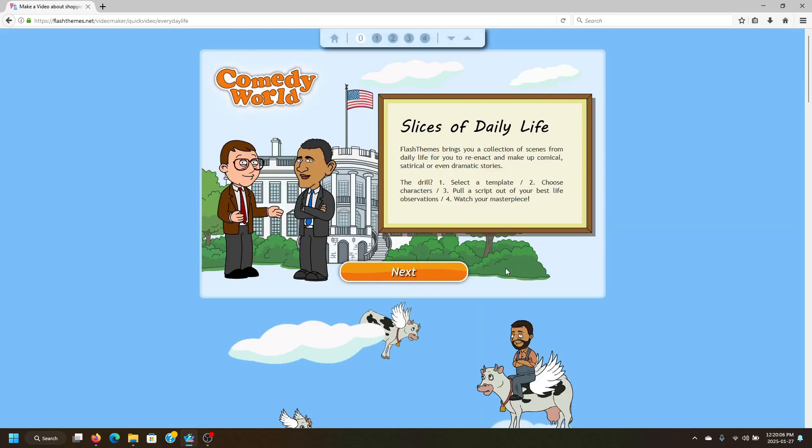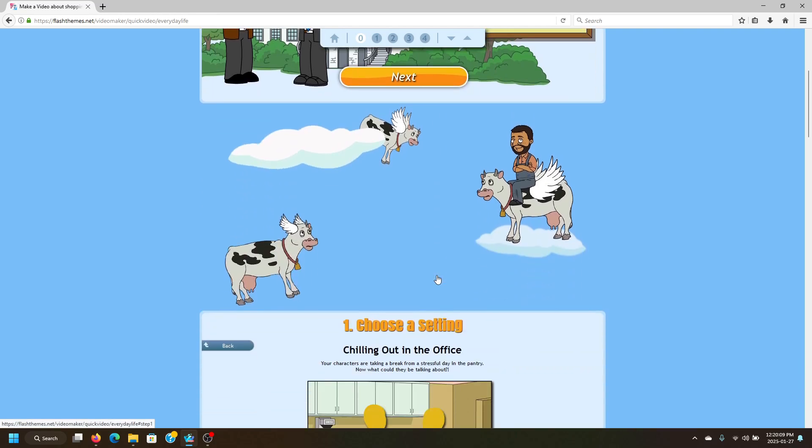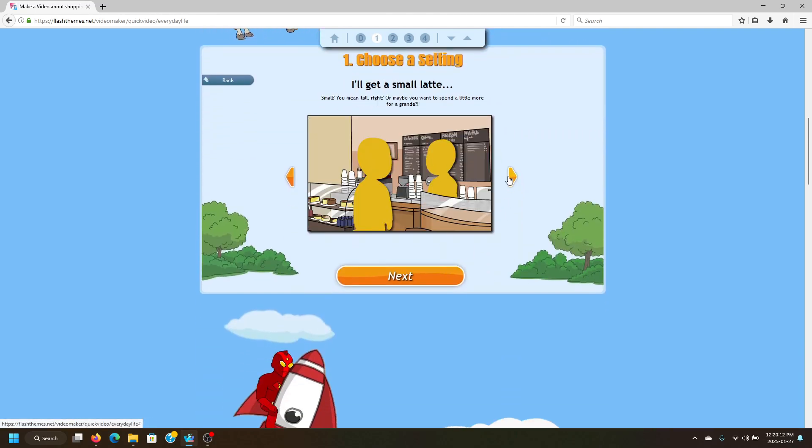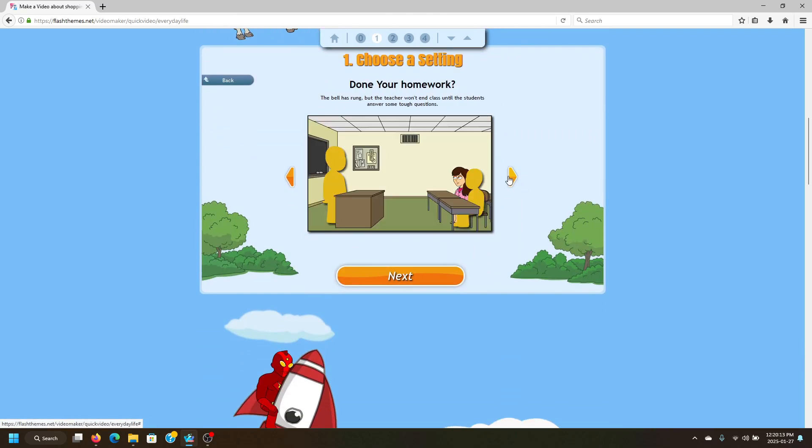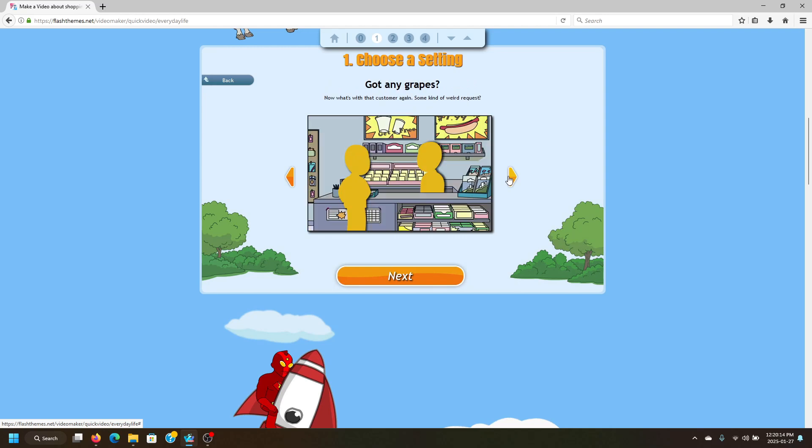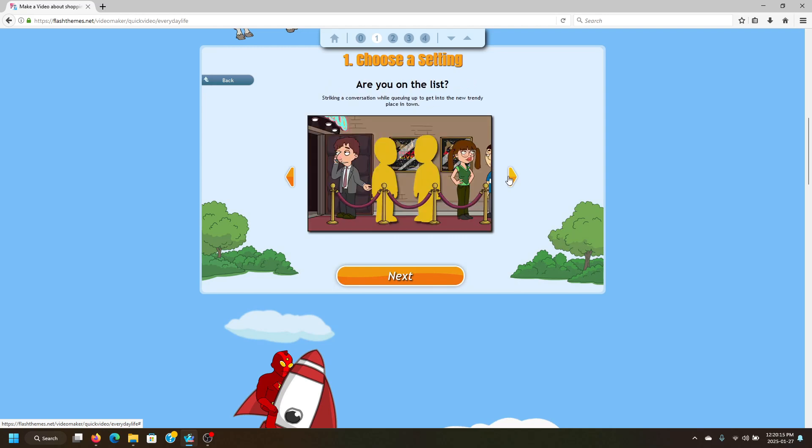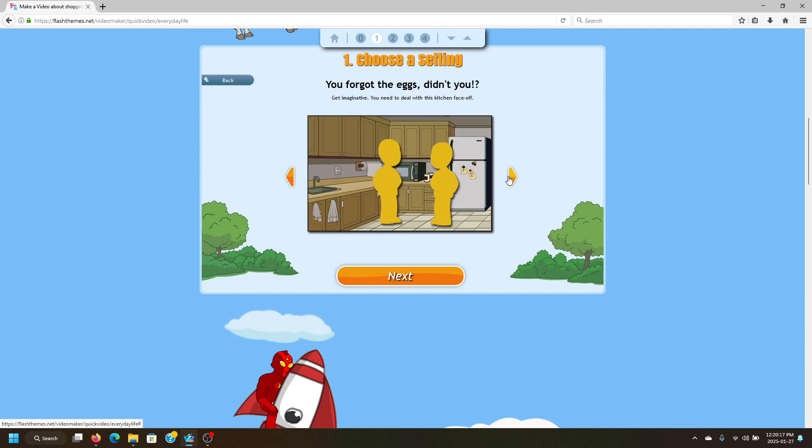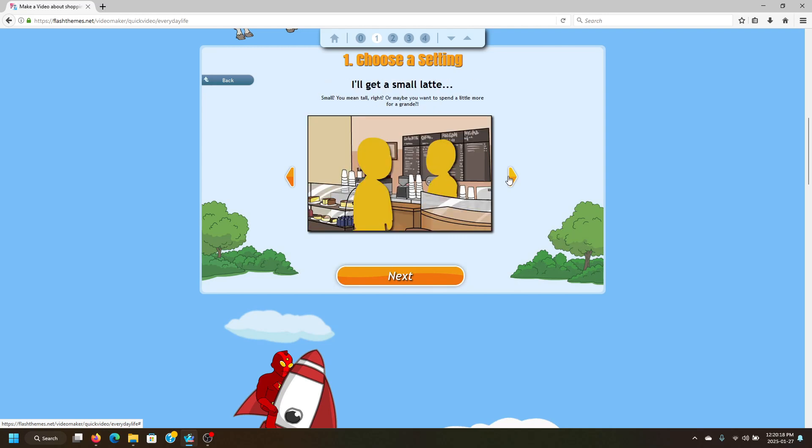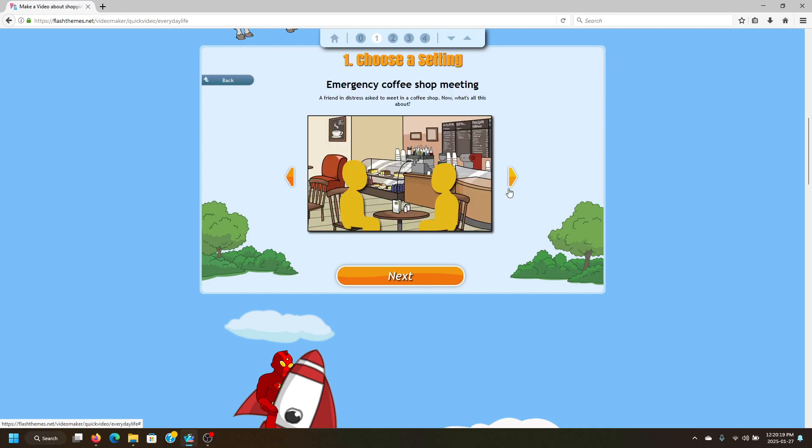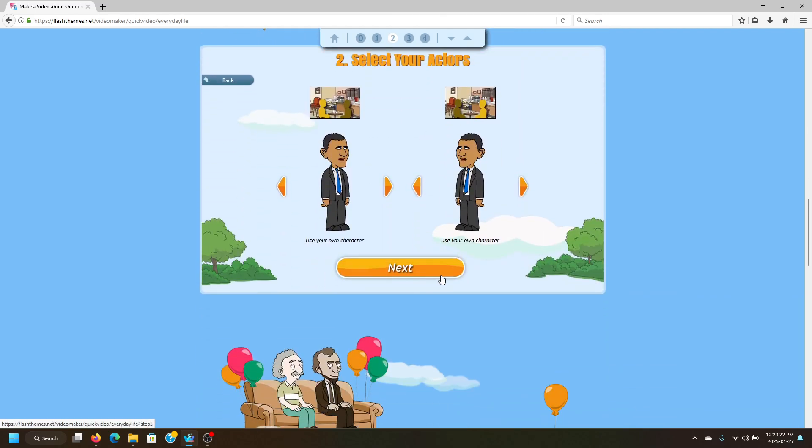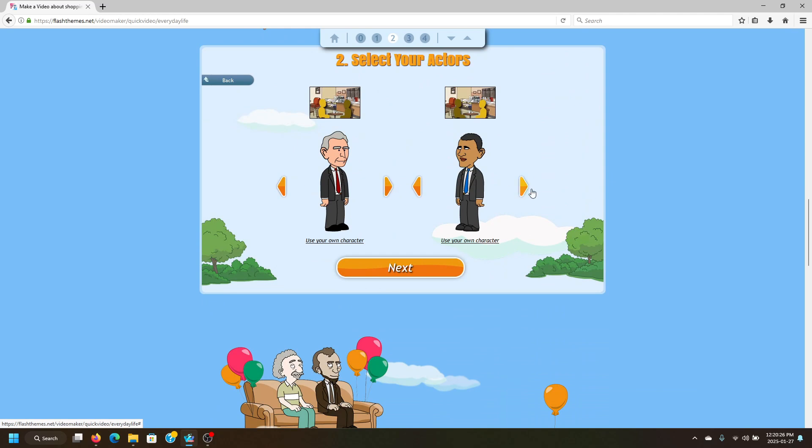Alright, we are now in the Quick Video Maker, so go ahead and click Next. First, you'll want to choose a setting. There are plenty of settings that you can choose from. We're going to go ahead and choose Emergency Coffee Shop Meeting. Click Next, and now you select your actors. We'll go with George W. Bush and Bill Gates because why not.